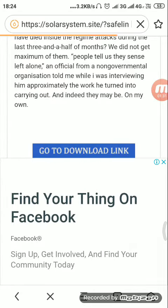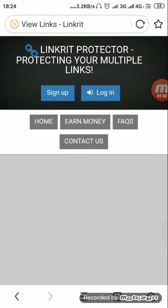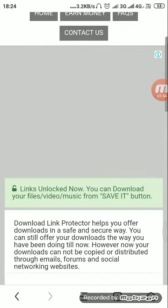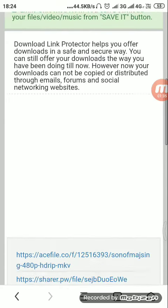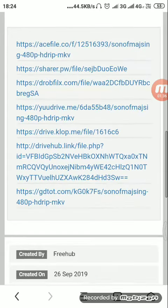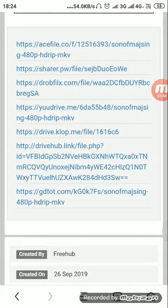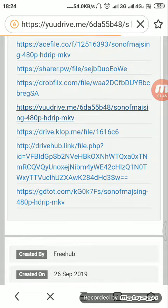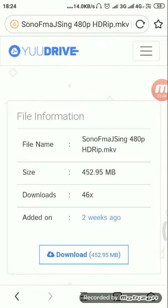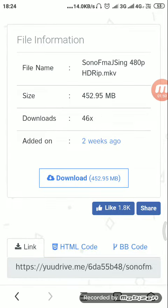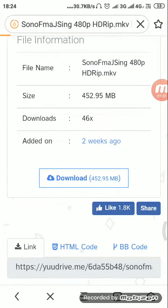Now we scroll down and here are the links. You can try every link and whichever works you can download it from. I will try the drive, the YU drive. It has come to download.